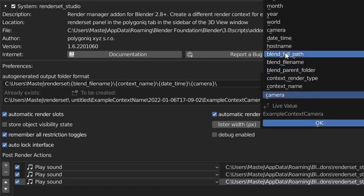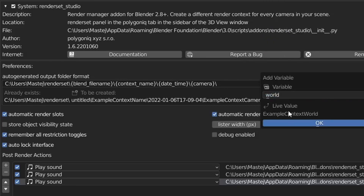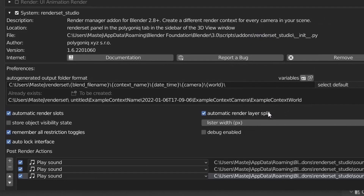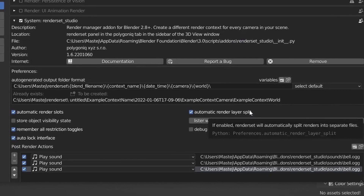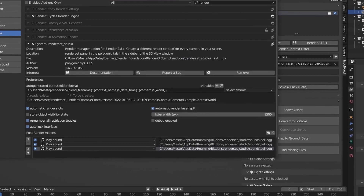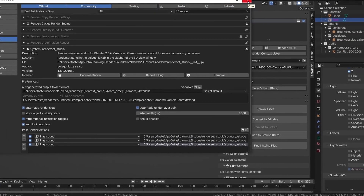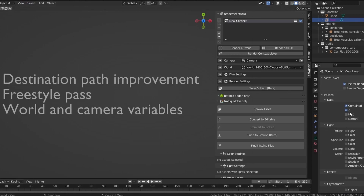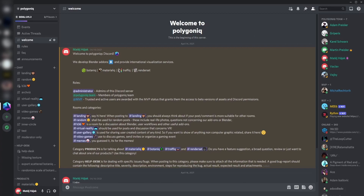We have also added two new variables: the world and camera variables. These are great for keeping your renders organized and named correctly. Additionally, we have added the option to save the freestyle pass.